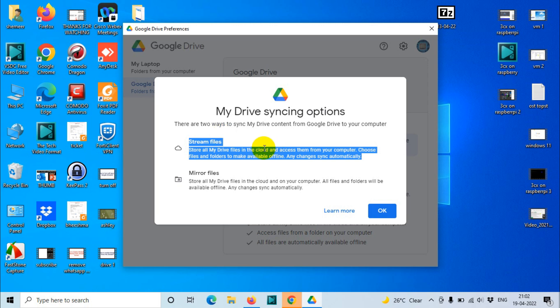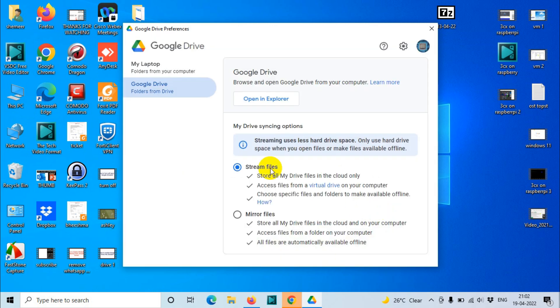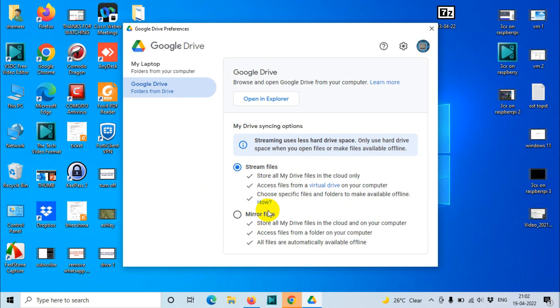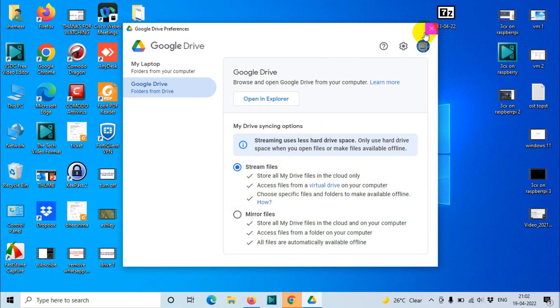Click on OK. Stream files is the default option. But in case you want to make it available offline always, even if you are offline for a couple of weeks, then you can go with the Mirror files option. Right now I am going with Stream files as I explained in the video.